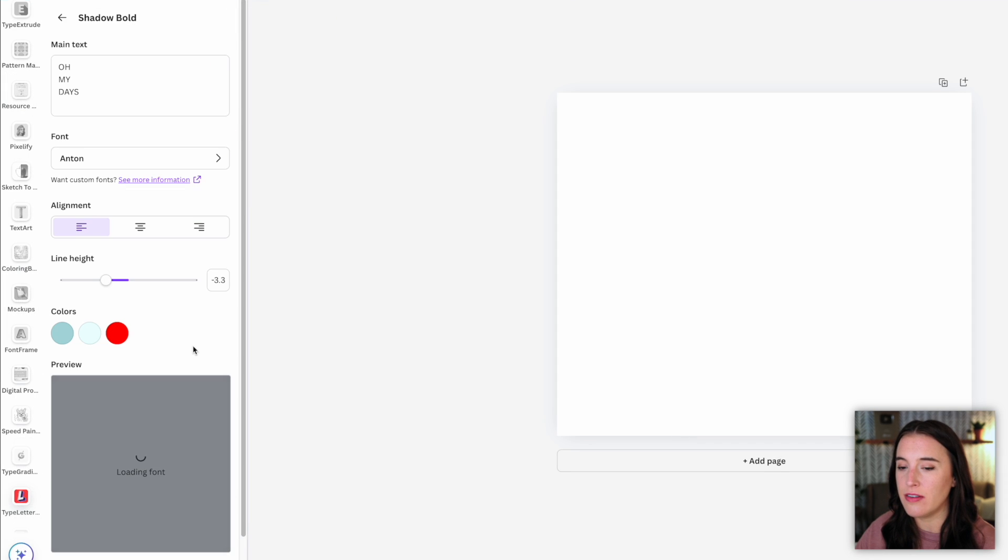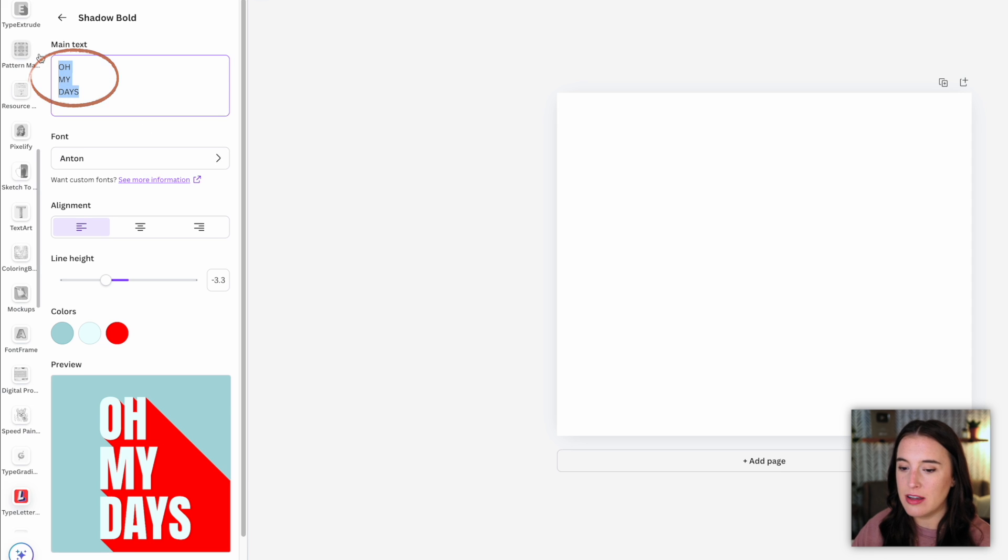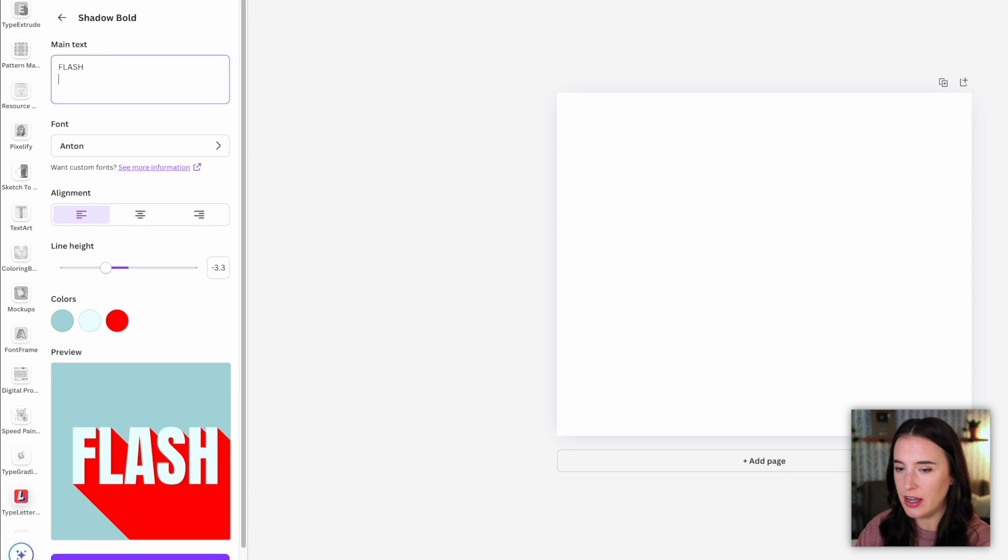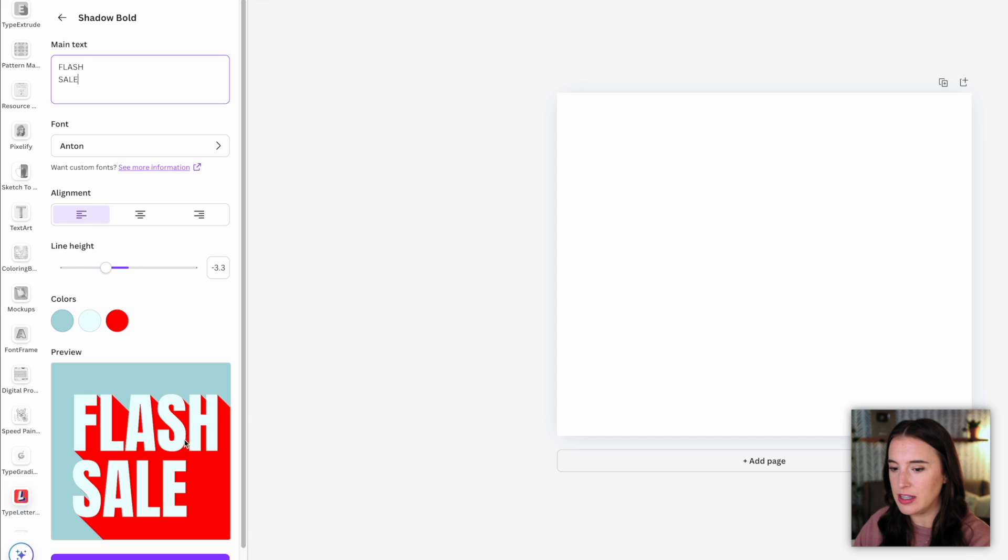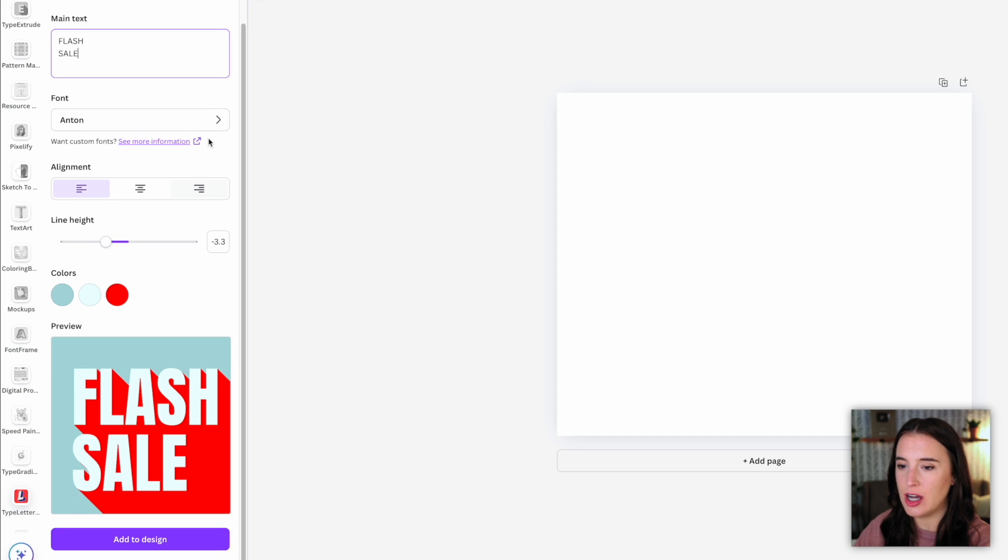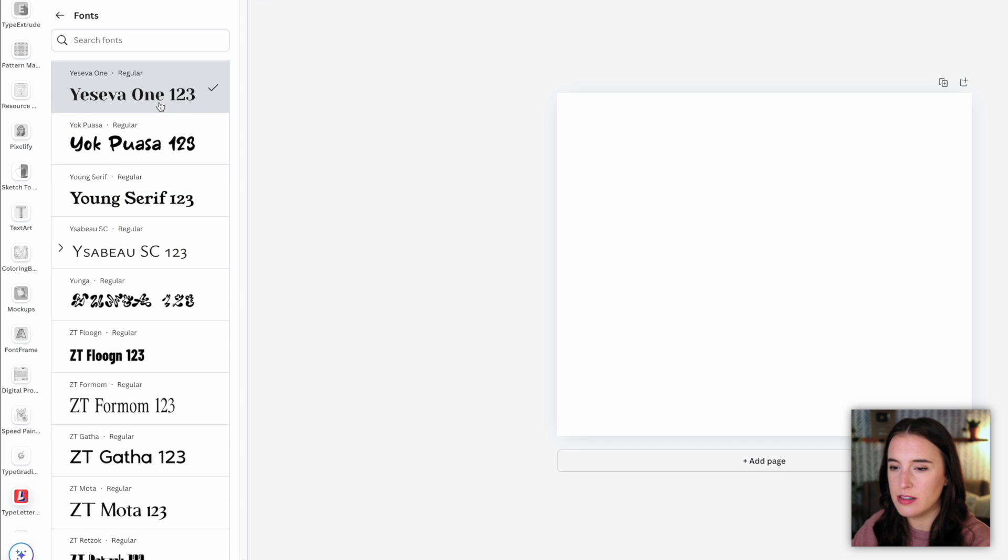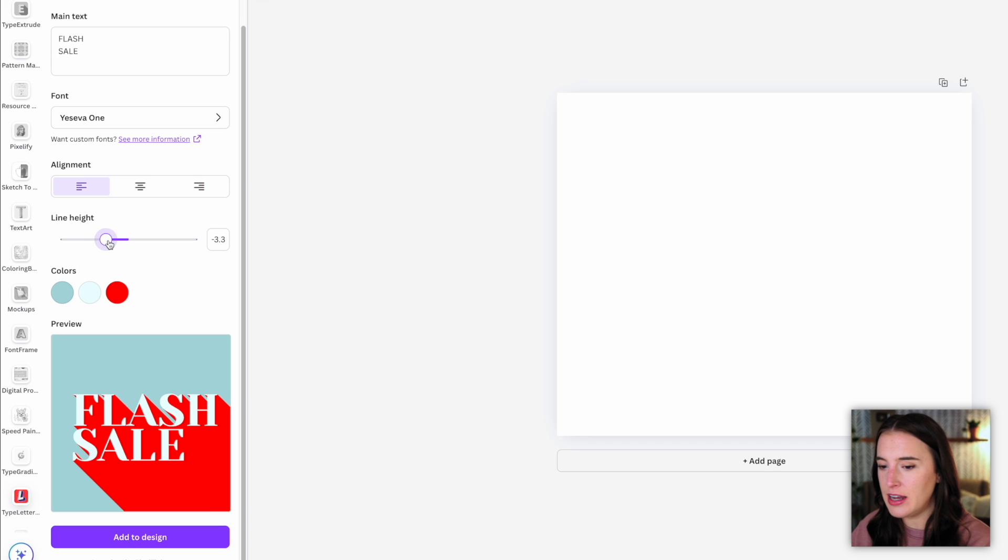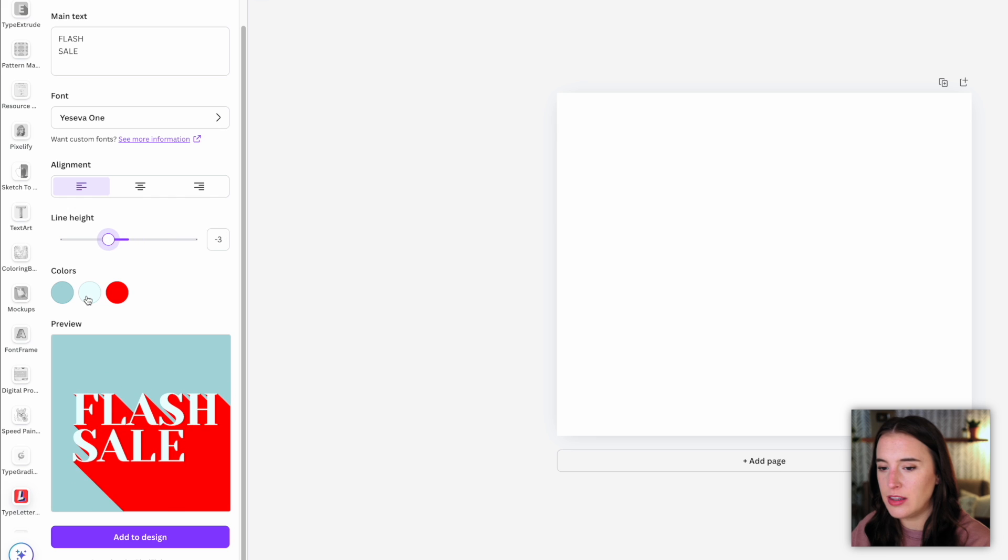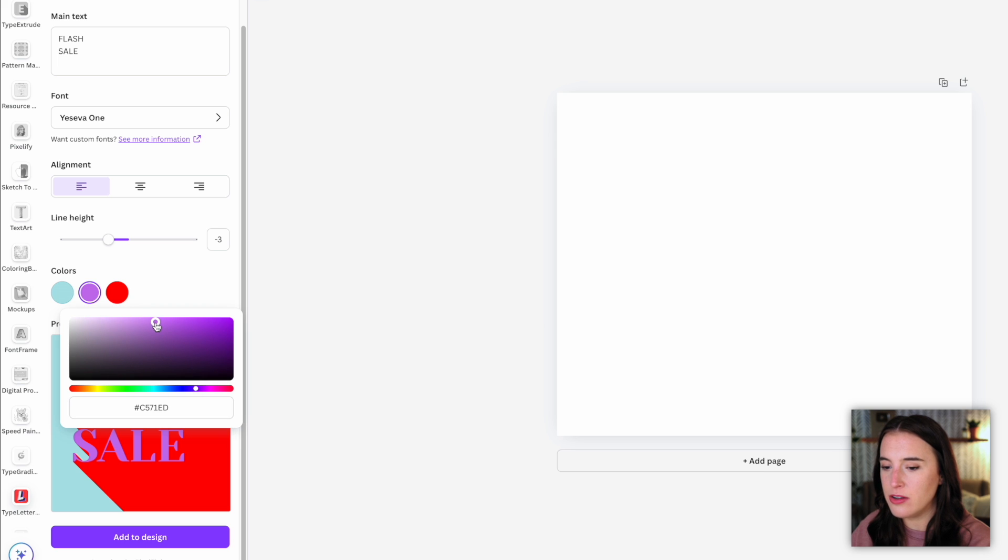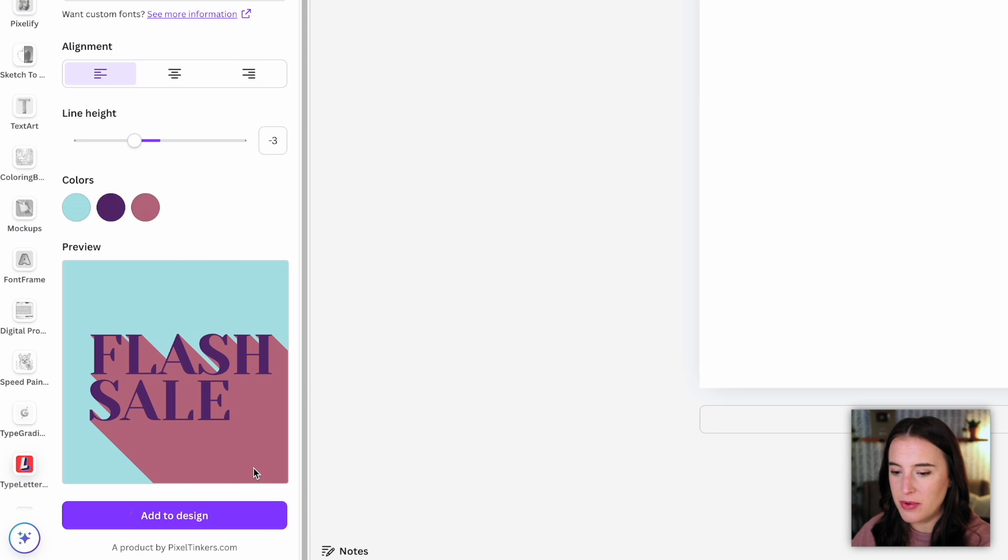So for instance, if I like the look of this one, I can click on that and change what I want it to say. So maybe I'm promoting a flash sale, I can type in flash sale there and I can see it reflected in the preview here. And then there's all kinds of customization options from changing the font to the alignment of the words to the line height, I can make that taller or shorter and the colors that are used in the design. So I can just click on a color, click to change these around so that they reflect whatever colors I want in the design. And once I'm happy with this, I can click to add it to my design.